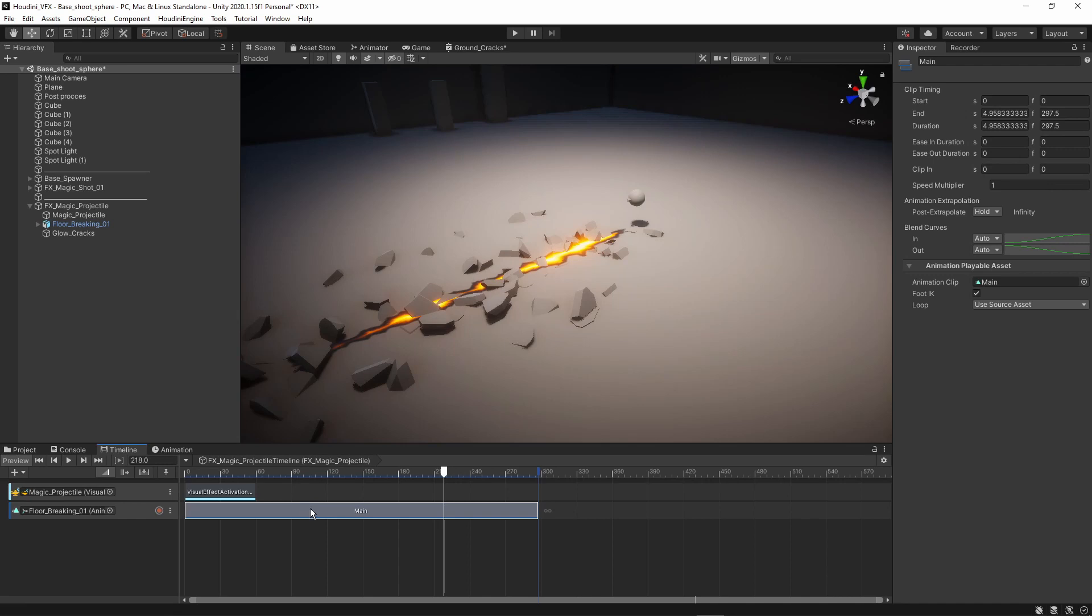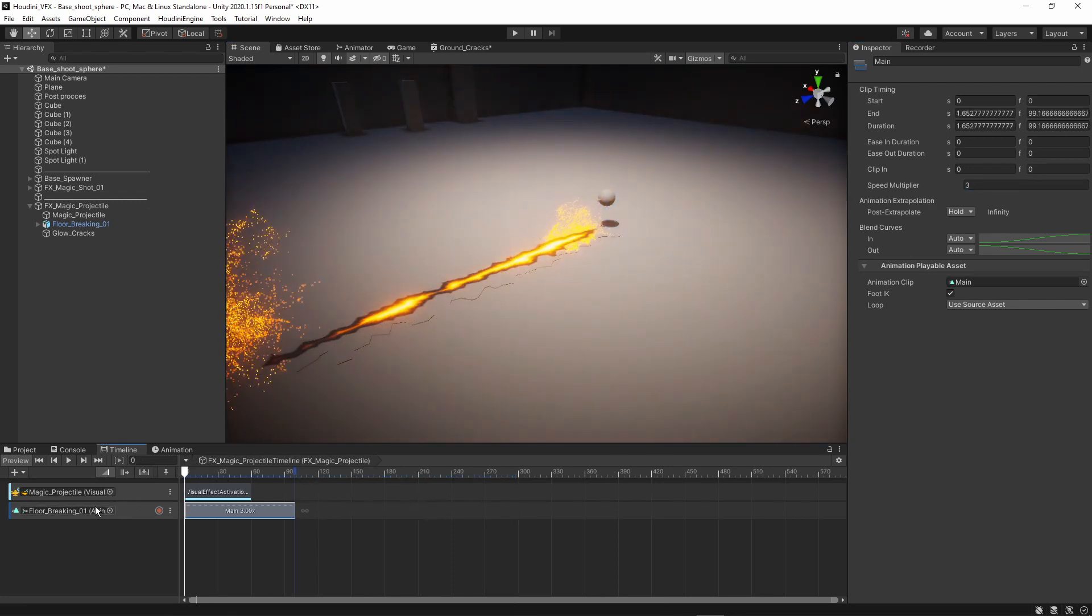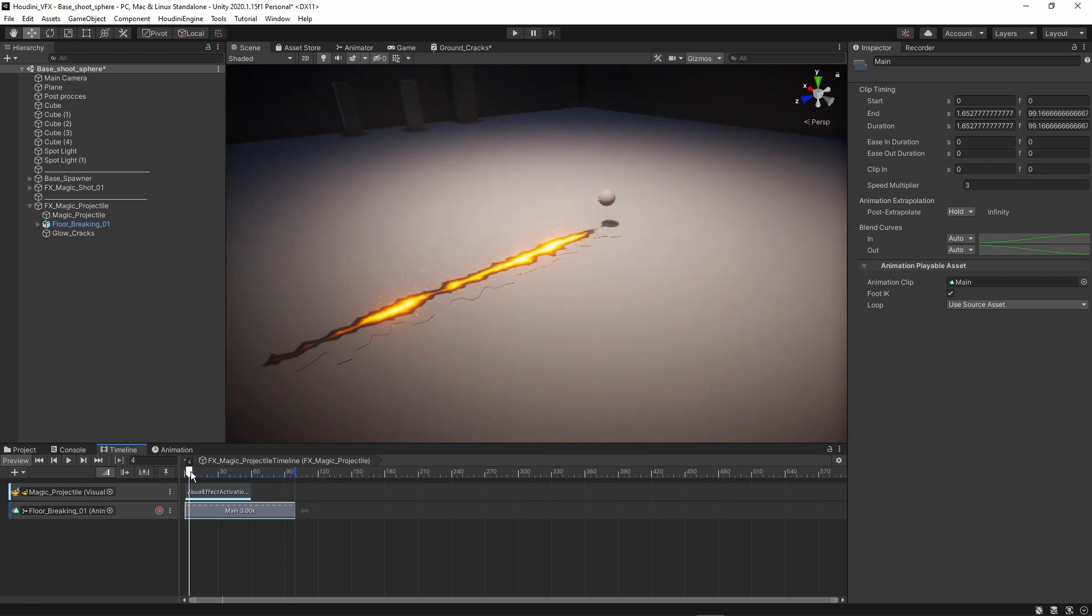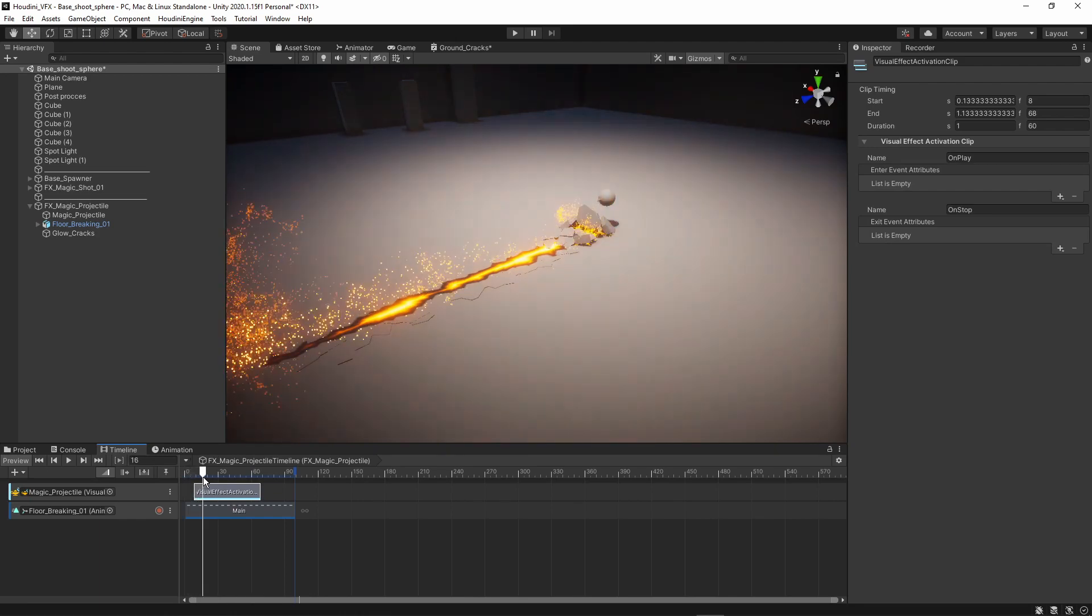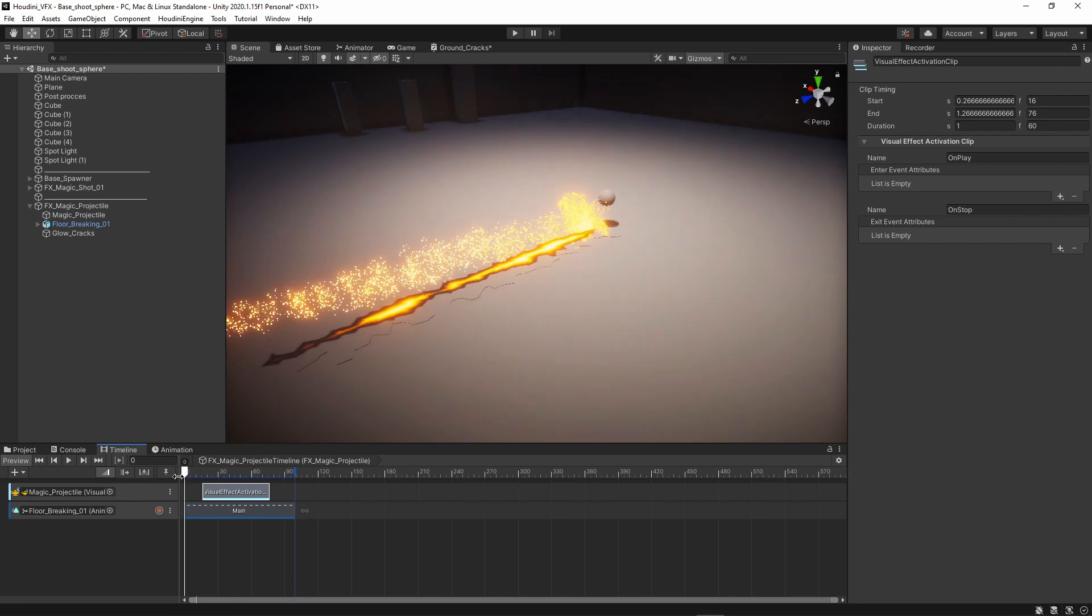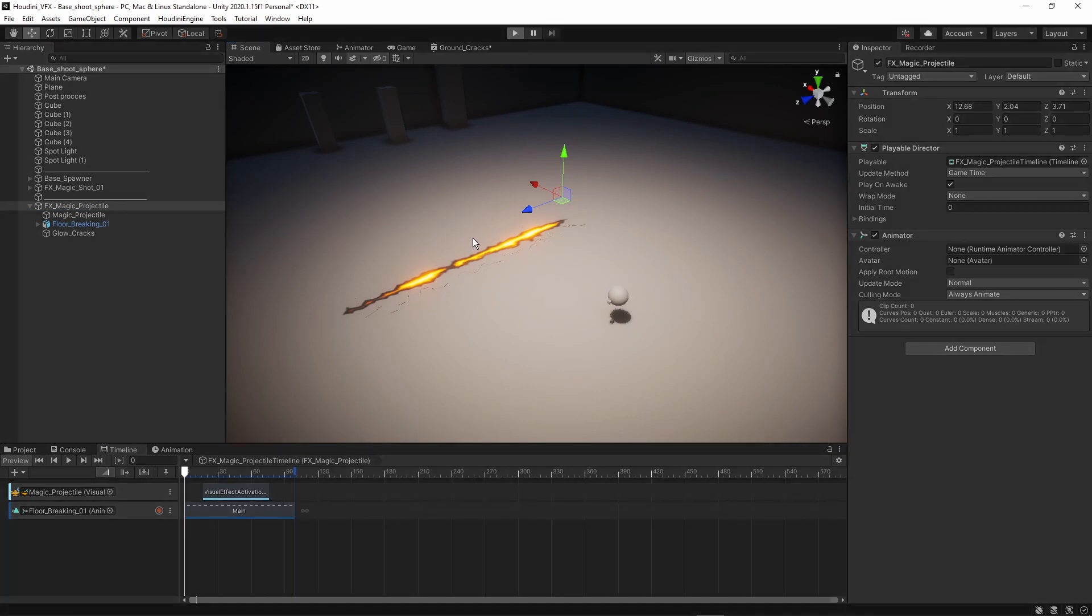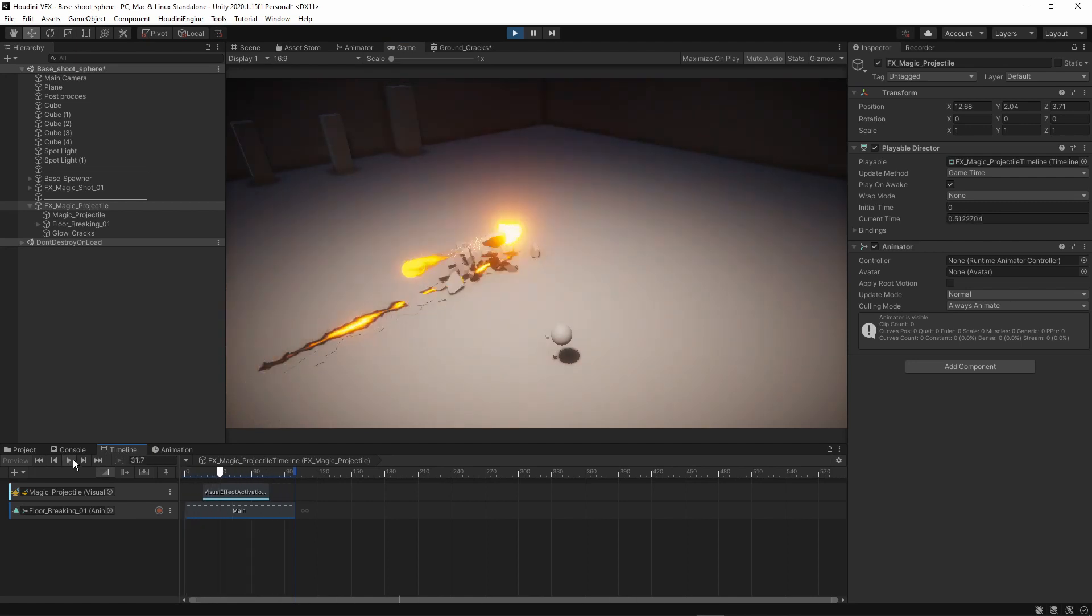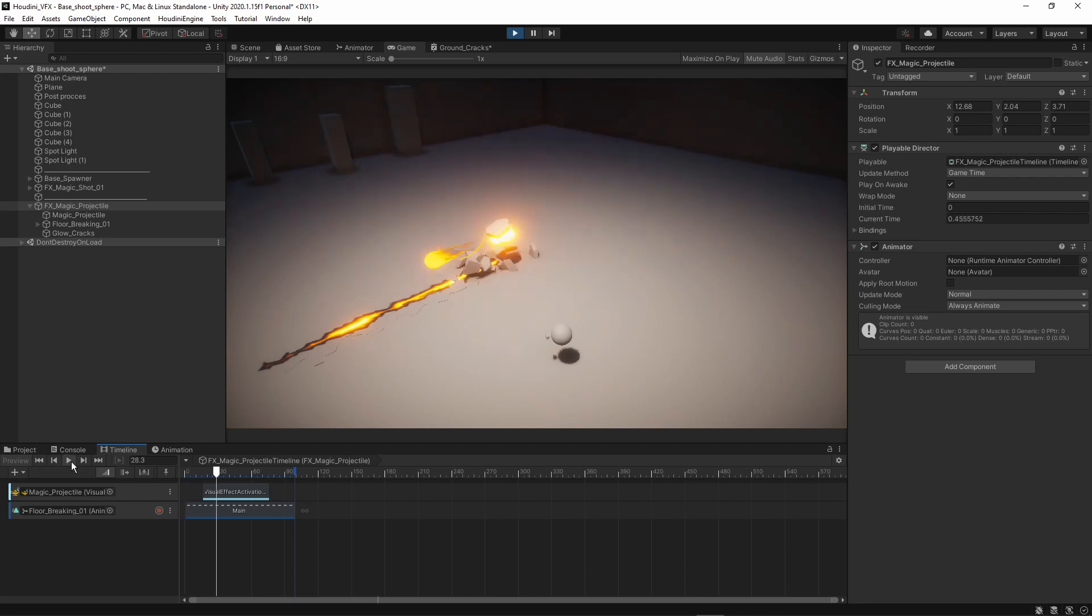I can already see that my animation is too long. And we need to speed this up. We can always go here in the speed multiplier and say, for example, three times as fast. So we can bring that in here. And it's three times faster. And you can see that my particle is not always triggering now at the right moment. And maybe let's delay this a bit.